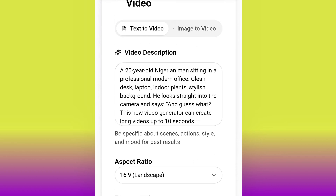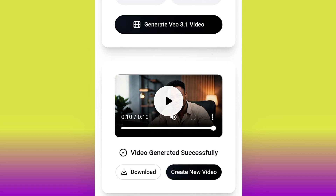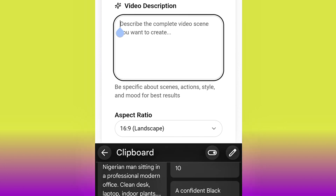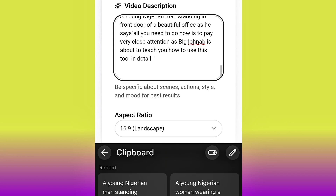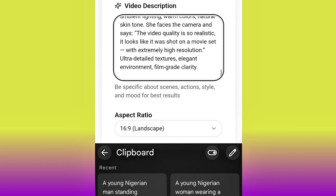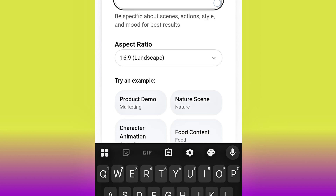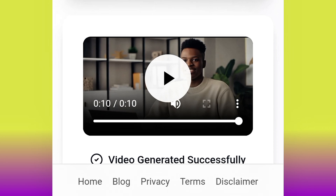They say this tool can generate up to one minute long video — let's go ahead and test that with a longer prompt. I'm pasting multiple scene prompts together to try to get up to one minute. I'll paste this prompt, this one, and the last one, then hit generate to see if we actually get up to one minute. Our supposed one-minute video has been generated — but from what I can see, it's just 10 seconds as usual.